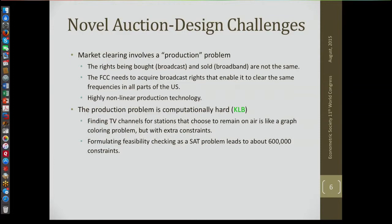You have to assign a TV channel to each station that remains on the air so that no two adjacent stations are assigned to the same channel — no two adjacent nodes are the same color. It's like a graph coloring problem, but with extra constraints: domain constraints, there are certain channels you can't use near the Canadian border and certain channels you can't use near the Mexican border. There are also co-channel constraints and other constraints. It's an NP-complete problem, or a class of problems, but it's not a graph coloring problem.